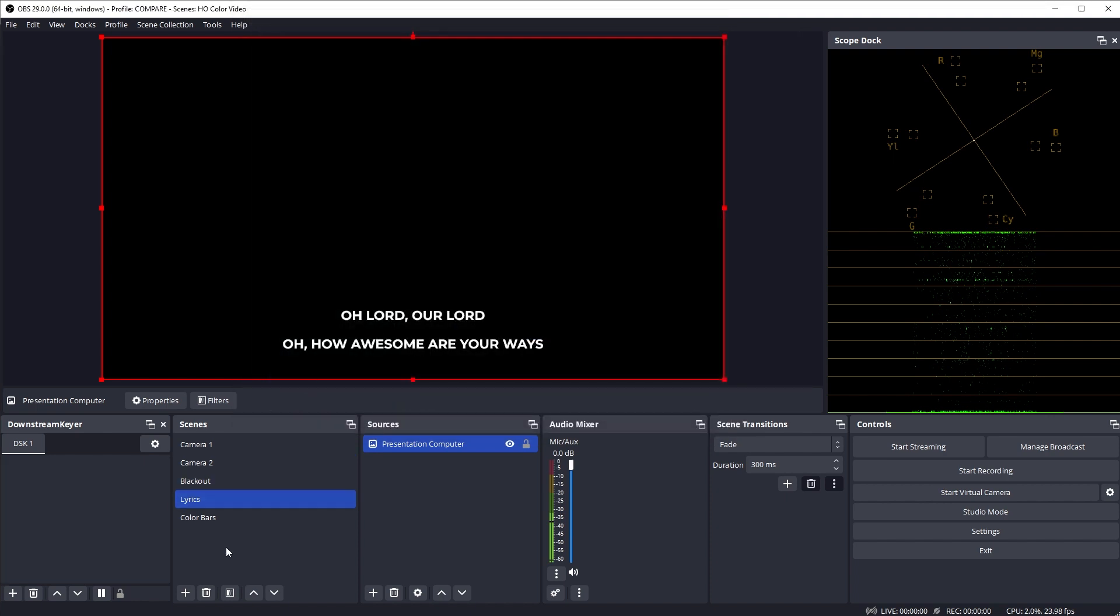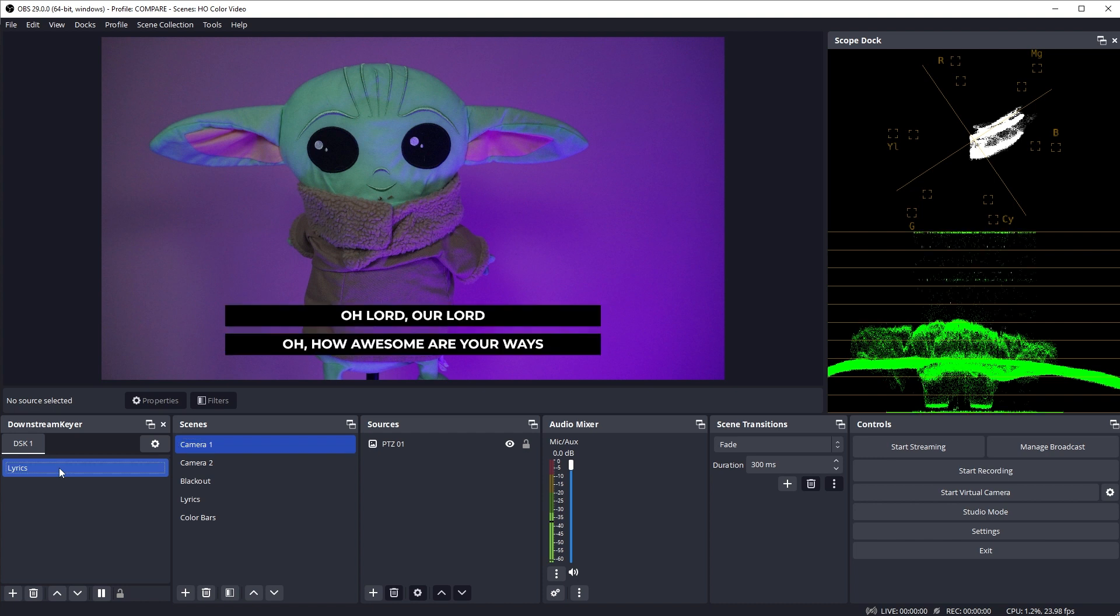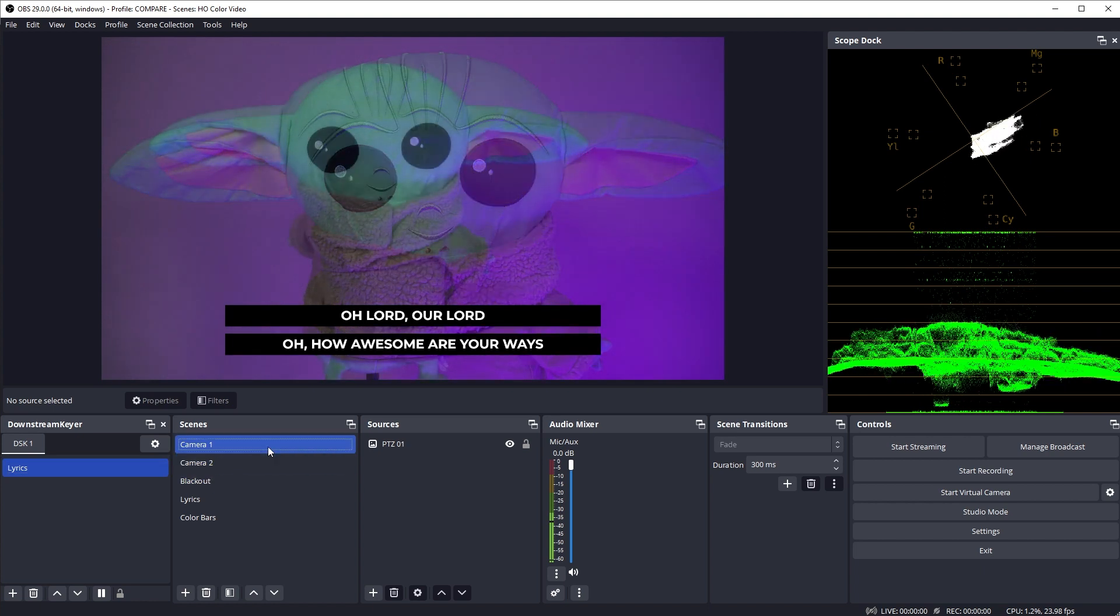Now with the lyric scene selected again, click the plus button in the Downstream Keyer panel, and the lyric scene is added as an overlay source that we can use. I'll switch to one of my camera input scenes, and now in the Downstream Keyer panel, if I click on lyrics it will get overlaid over my video. And now I can switch my camera input scenes, and the lyrics stay overlaid on my video.